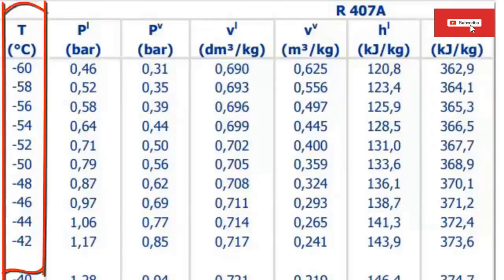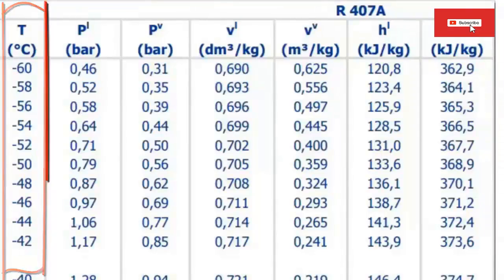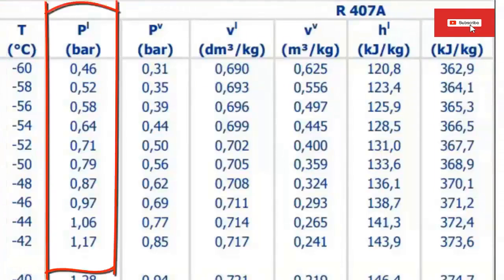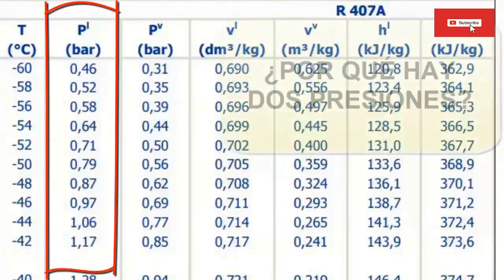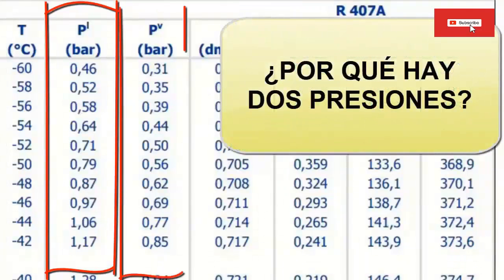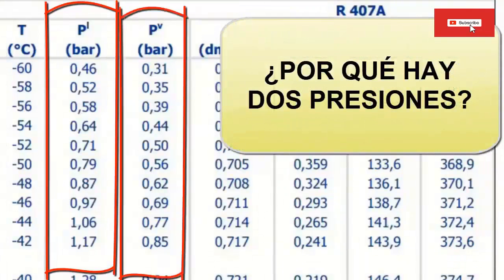On the left in the first column we have the saturation temperature. In the next two columns we have the bubble or liquid pressure, and then the vapor or spray pressure. If you are wondering why there are two types of pressures, this is because R407A gas has slippage.